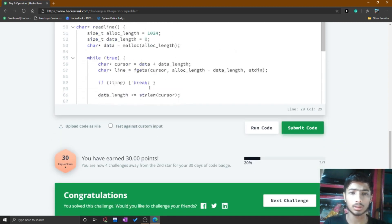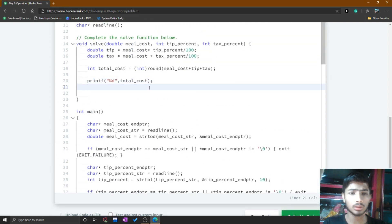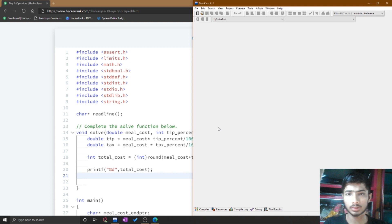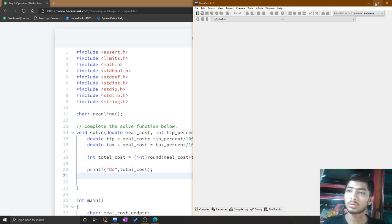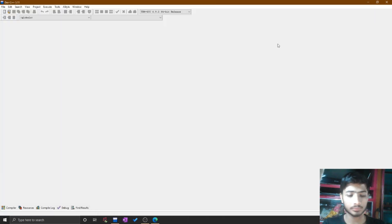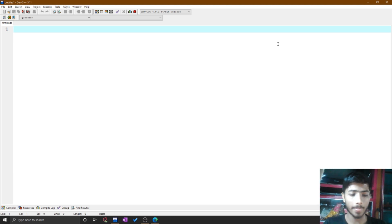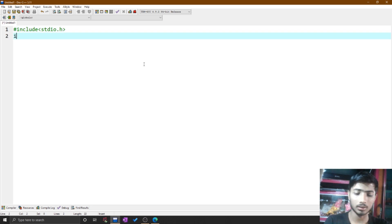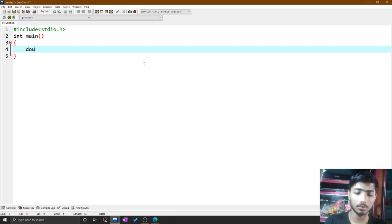If you are a beginner and do not understand this code, you can do one thing: go to your IDE — I use Dev C++ for this purpose. I open it, create a new tab, and start writing a C code with #include <stdio.h>, then int main(), and declare a double variable.